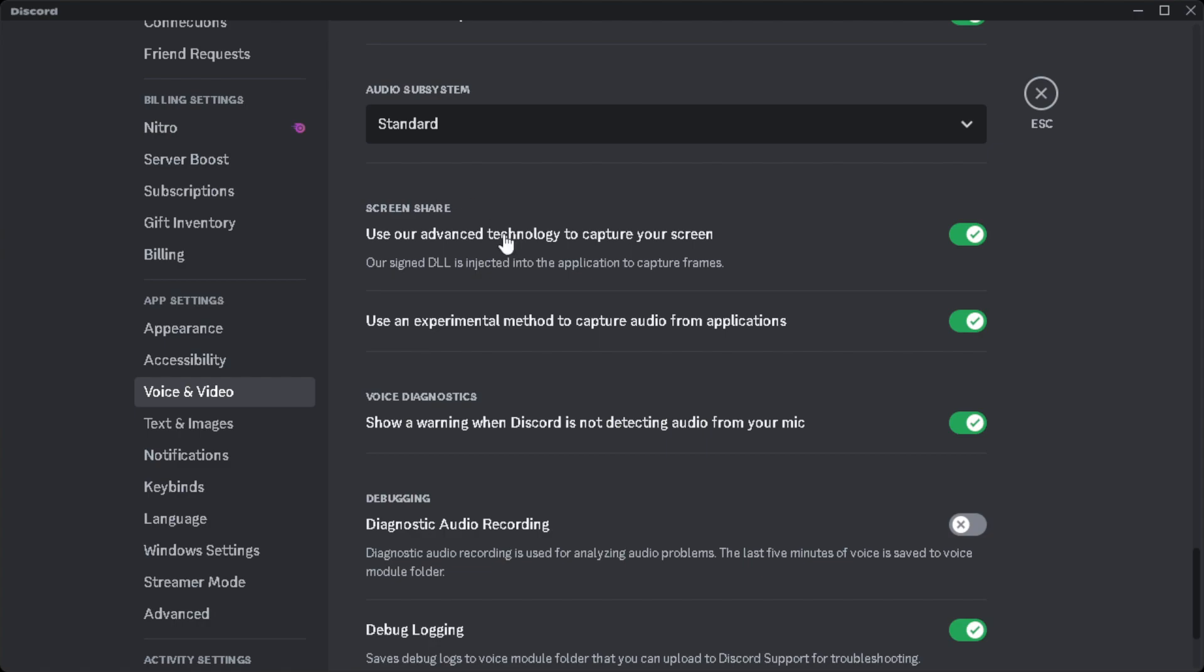From here, toggle on "Use an experimental method to capture audio from applications." Make sure that this is turned on. If it's already turned on for you, try toggling it off and see if the screen share has audio on it. But if it's toggled off, turn it on.